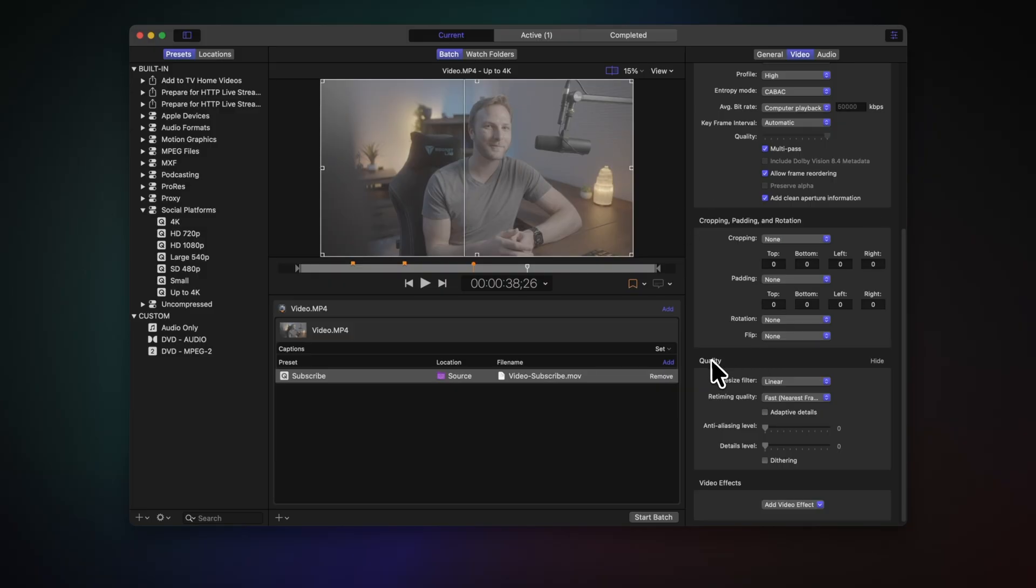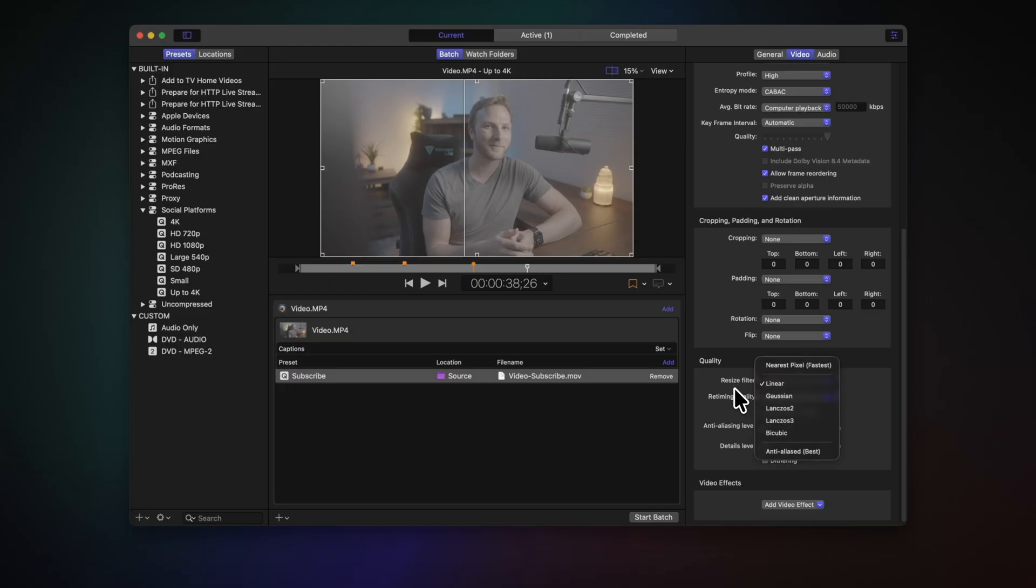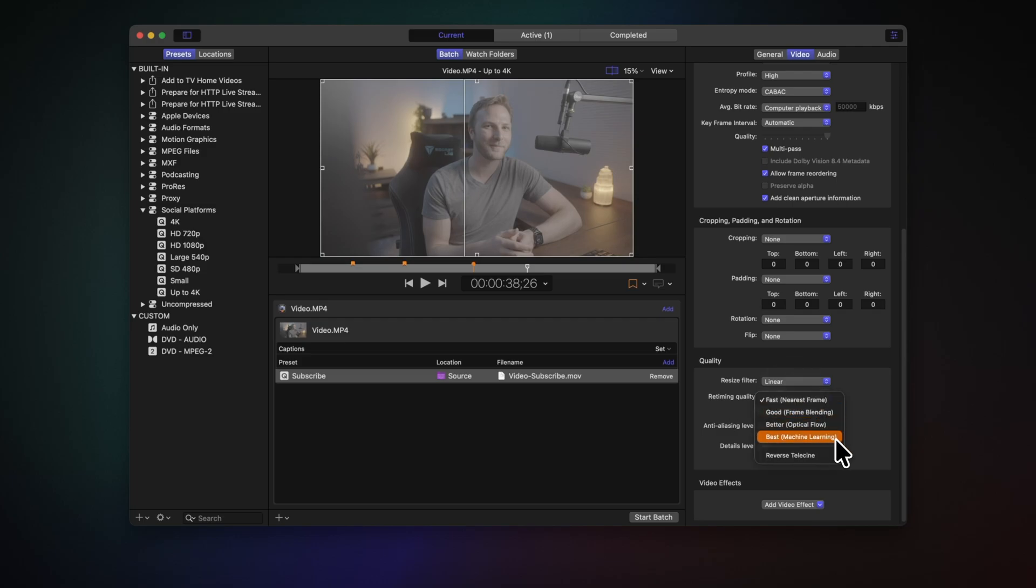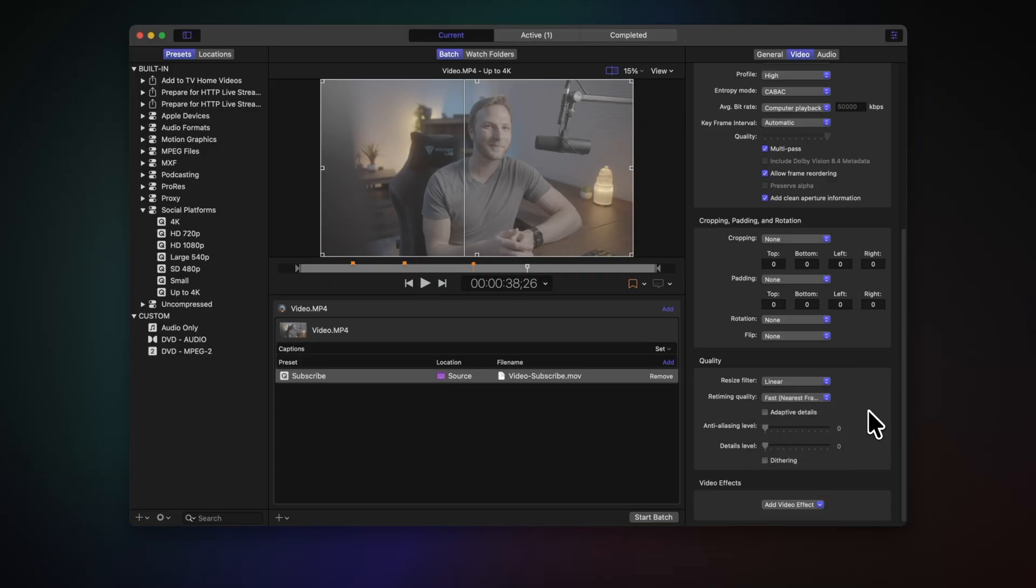And then at the bottom, we have quality. And this is essentially for your retiming and resizing. So I usually leave resize filter to linear. If you're getting really crazy, you can dive into that. But the retiming is really helpful. So let's say for example, I needed to convert this over to 60 frames per second. This is a 30 frame per second video. I could set this to best machine learning or optical flow, and it's going to interpolate between the frames, giving us more fake frames, making our video look like it's 60 frames per second.